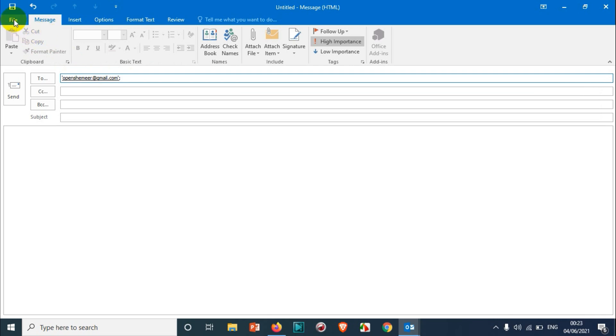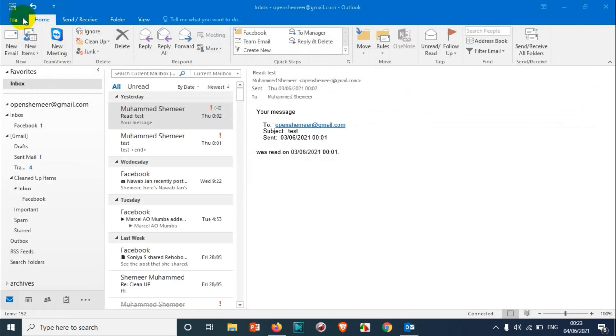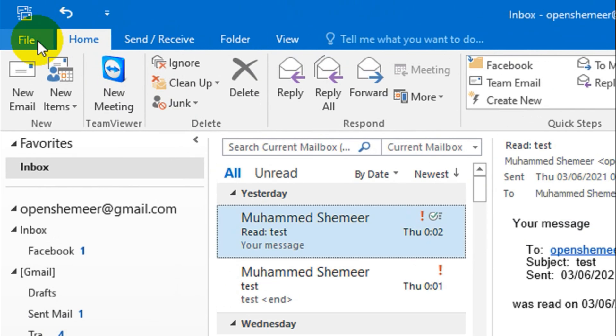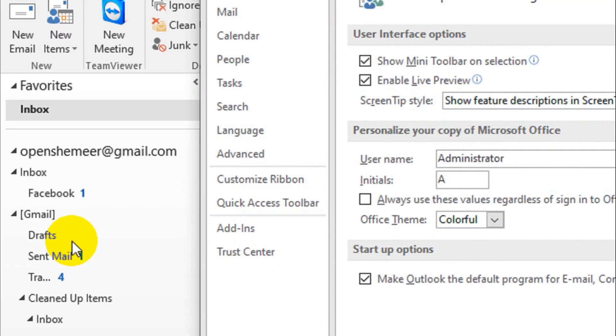First of all, close this email. Click on the File option, and under File, click on Options.